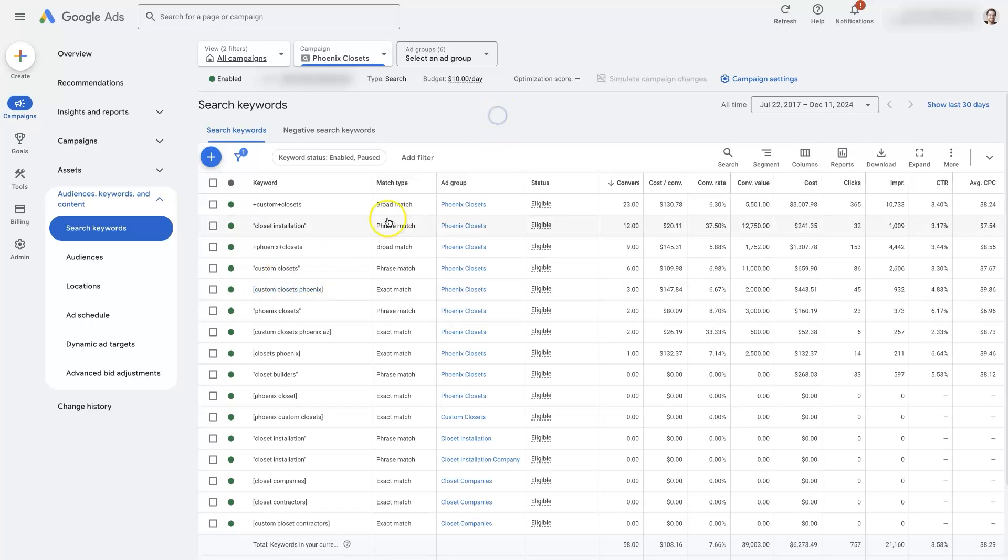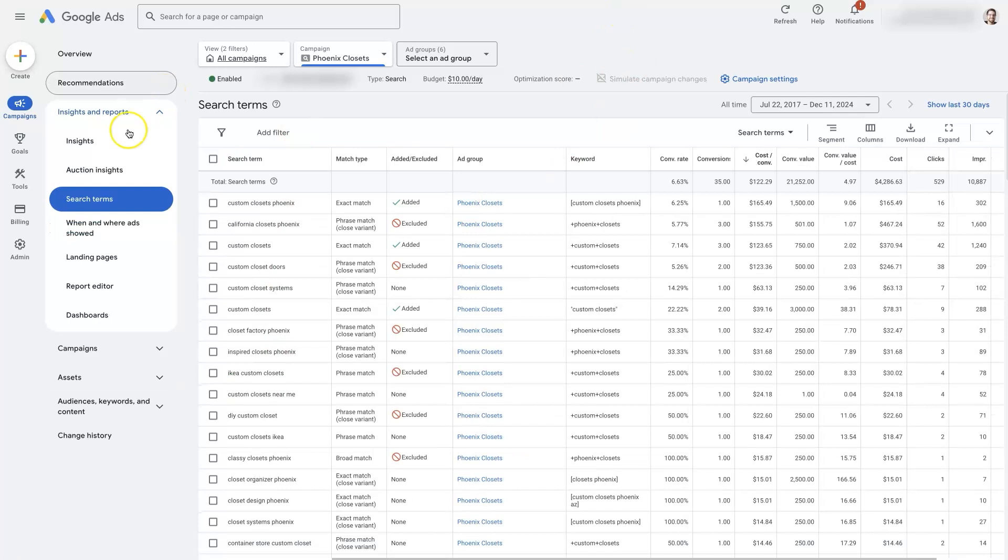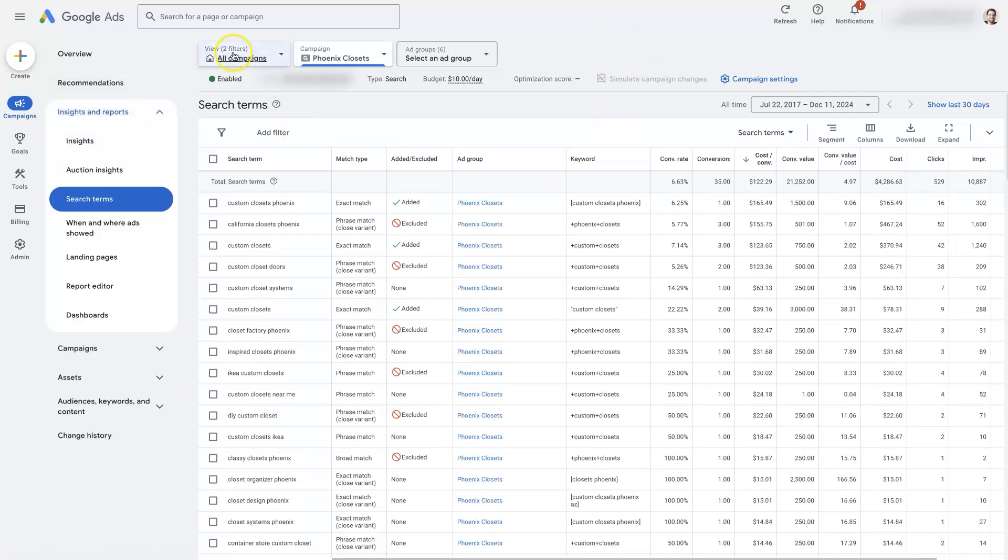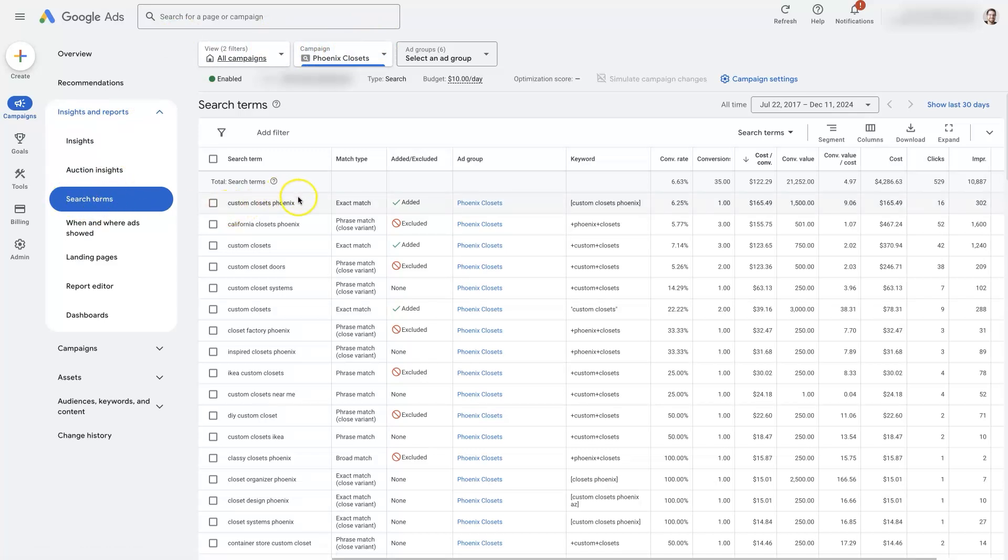And the only real way to determine what keywords you're actually showing up for is to go and look at the search terms, which again is under the insights and reports. So I've selected a campaign here and then went to search terms. And now I can see the actual keywords people are clicking on or searching when they click on our ads.